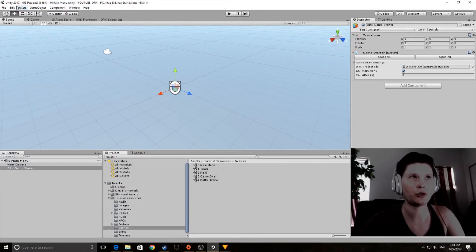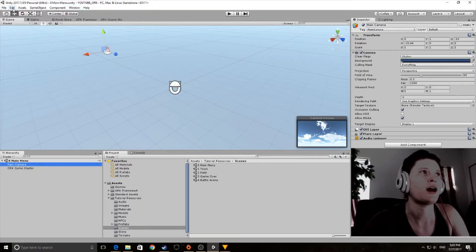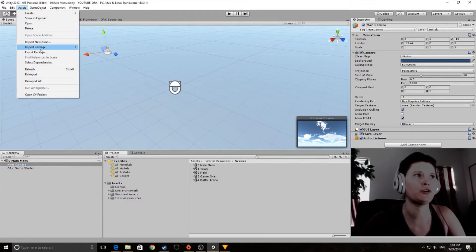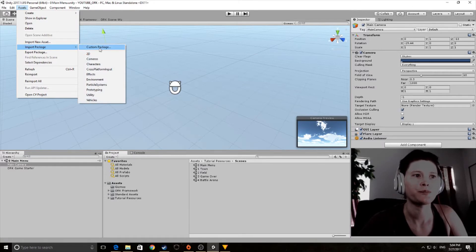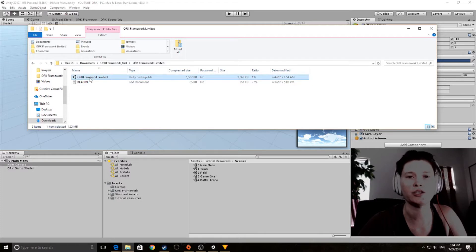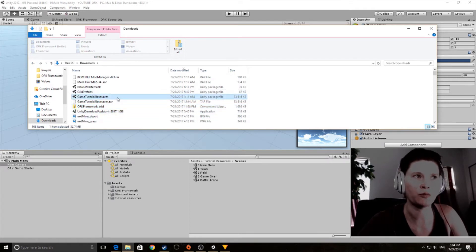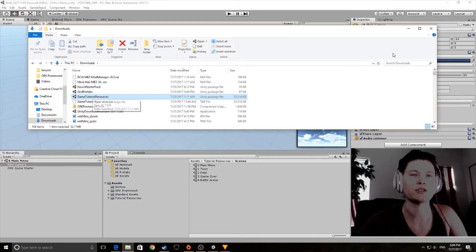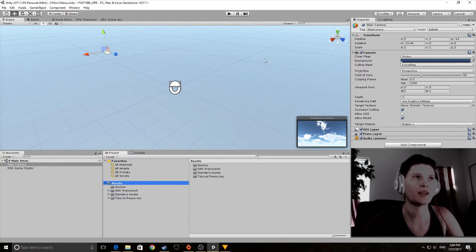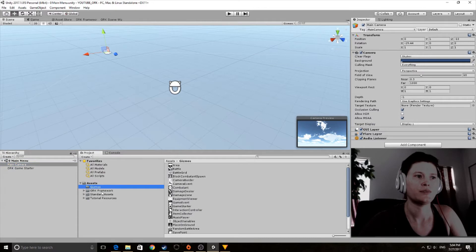To keep things moving, I went ahead and imported everything. You need to import two things: go to Import Custom Package and import the ORK Framework — or the trial package — and then import the game tutorial resources (.unity package). Once that's done, your Unity project will have the standard assets, tutorial resources, and ORK Framework.